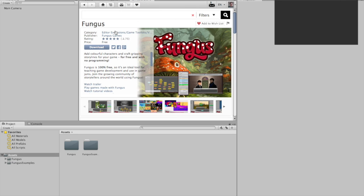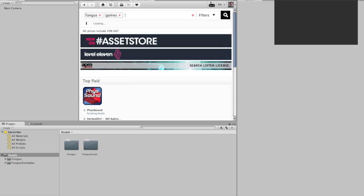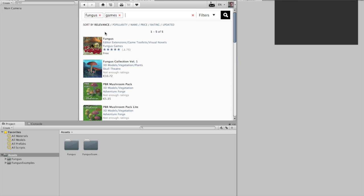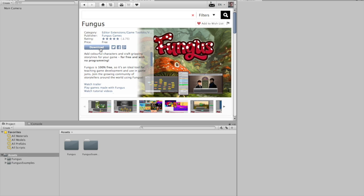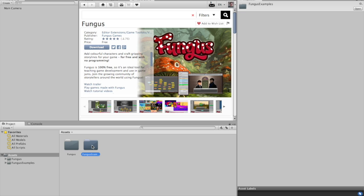And then you get this window and then in there you just type Fungus Games and then Fungus will come up. Click download and import and it will import it into your project. I've imported everything for now, you don't really need to import the examples folder.